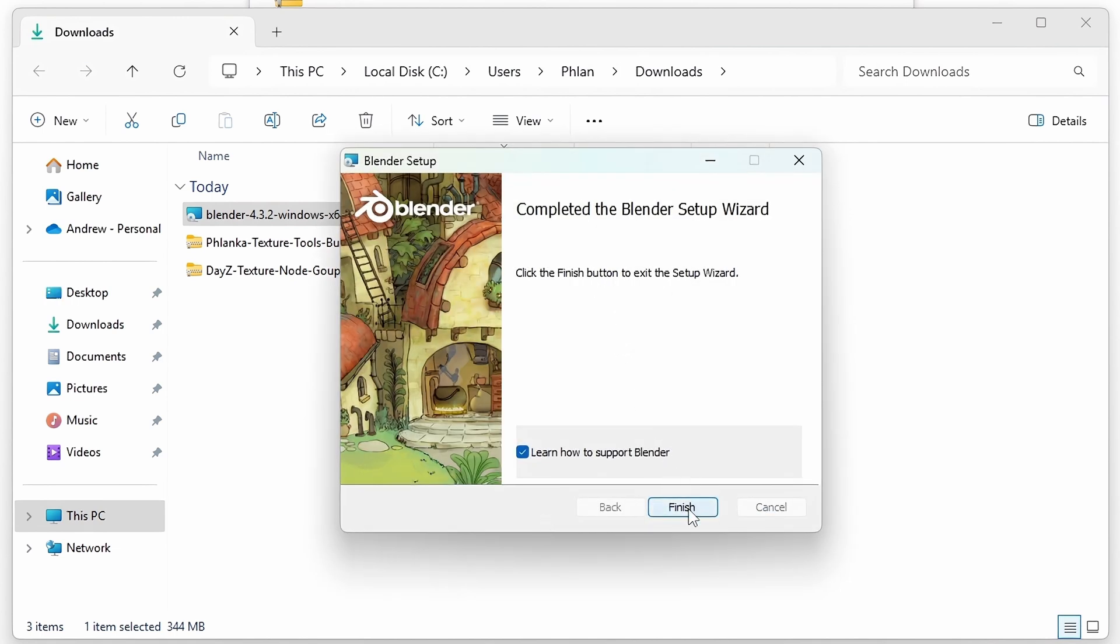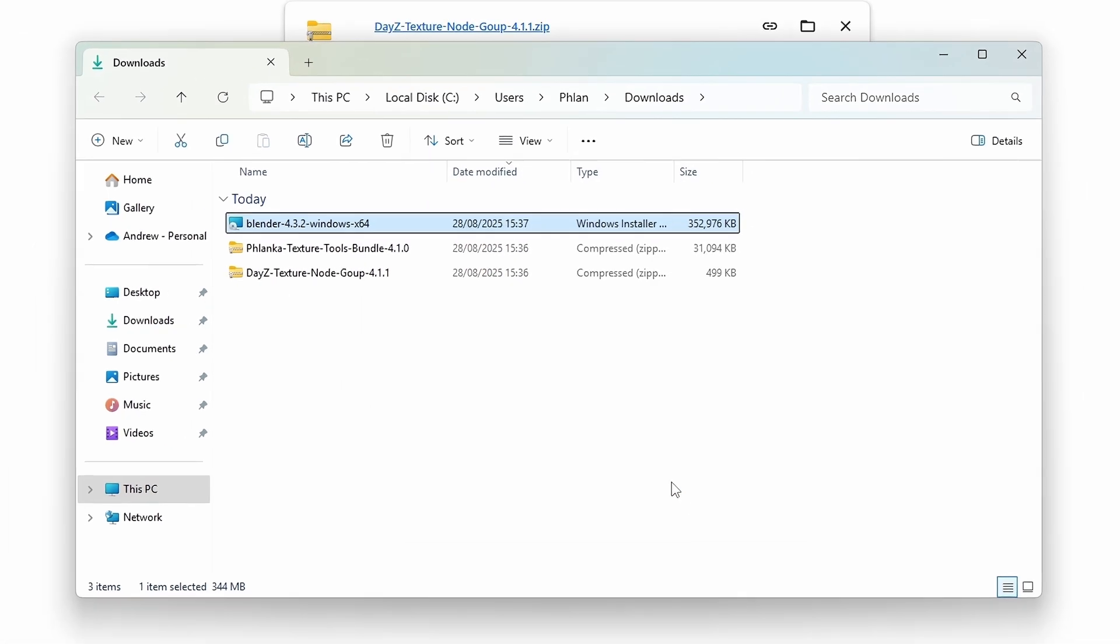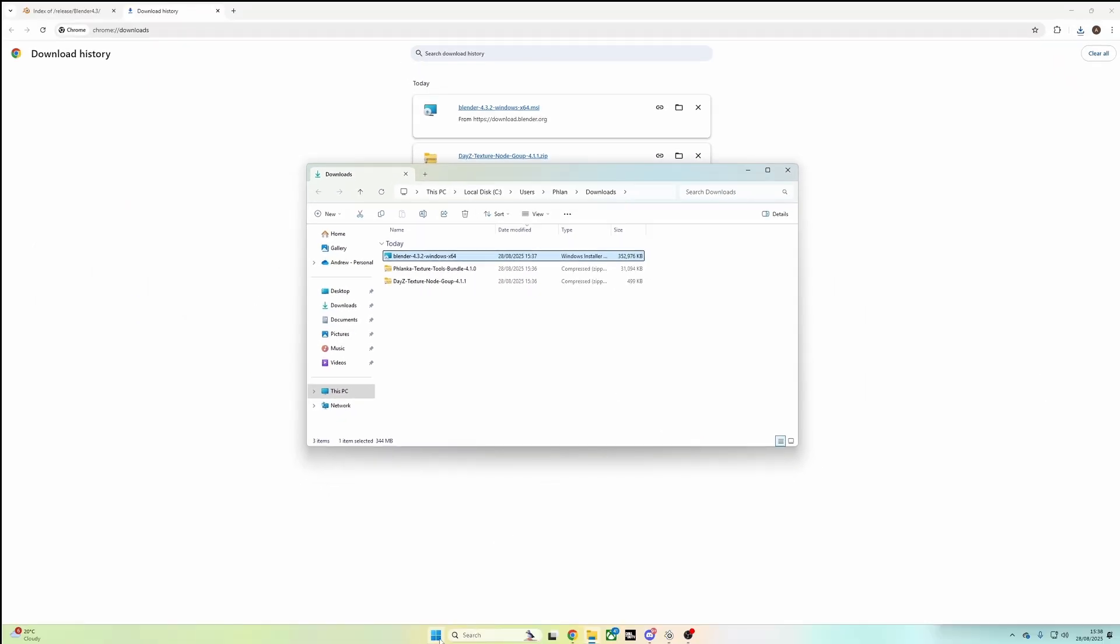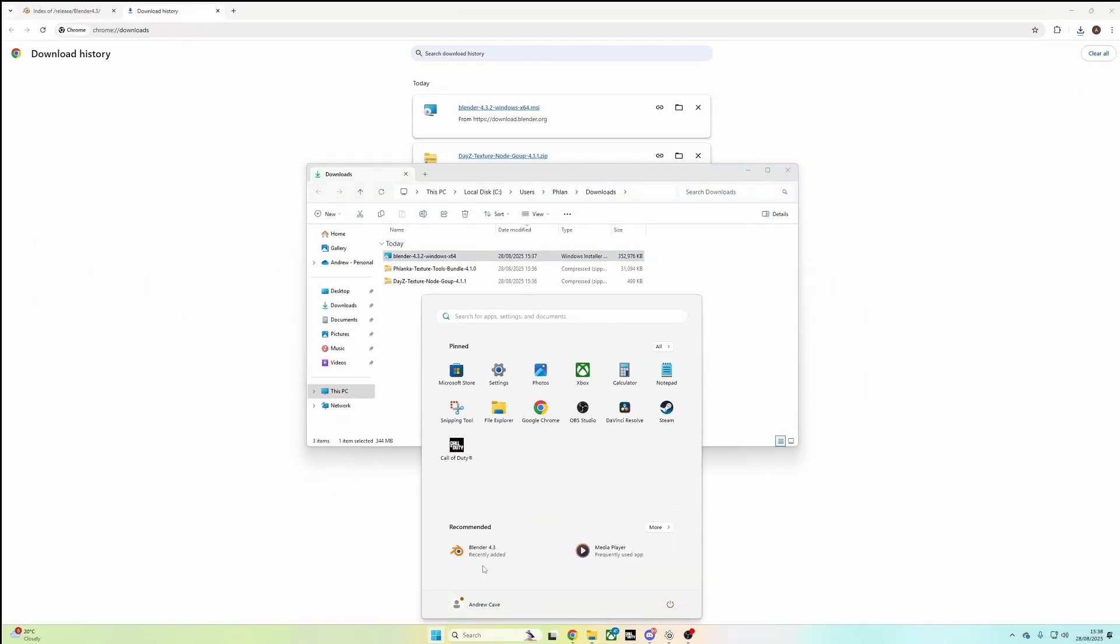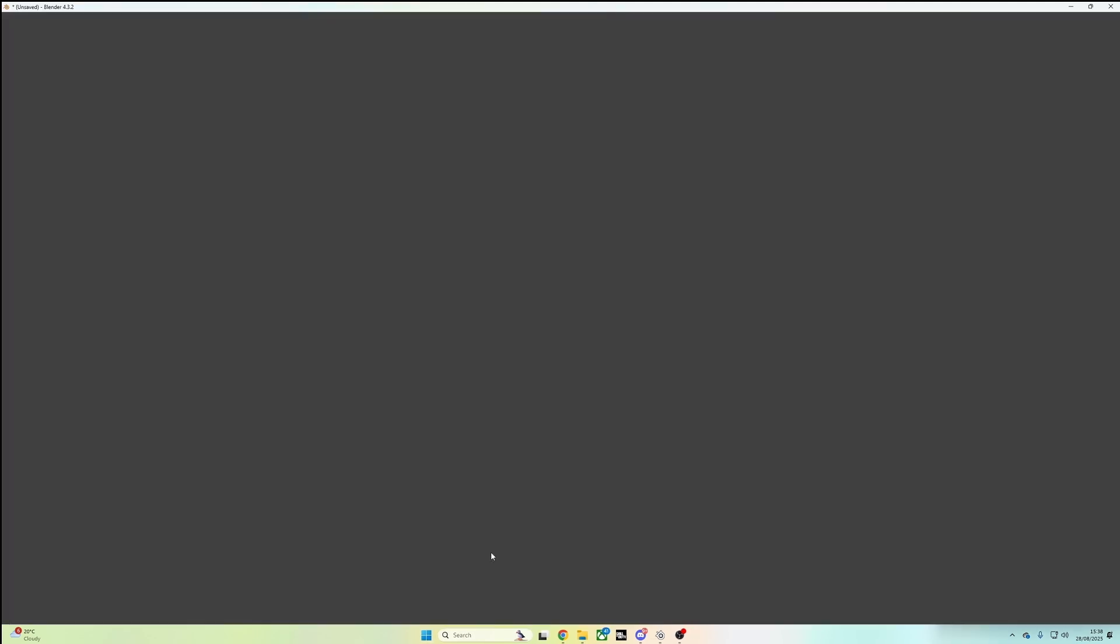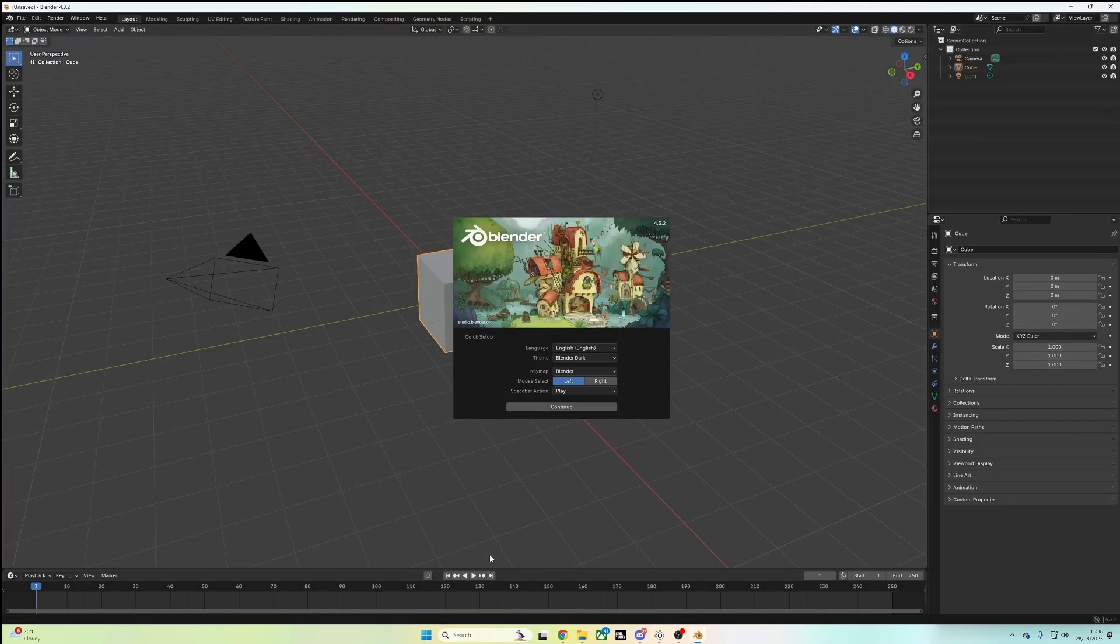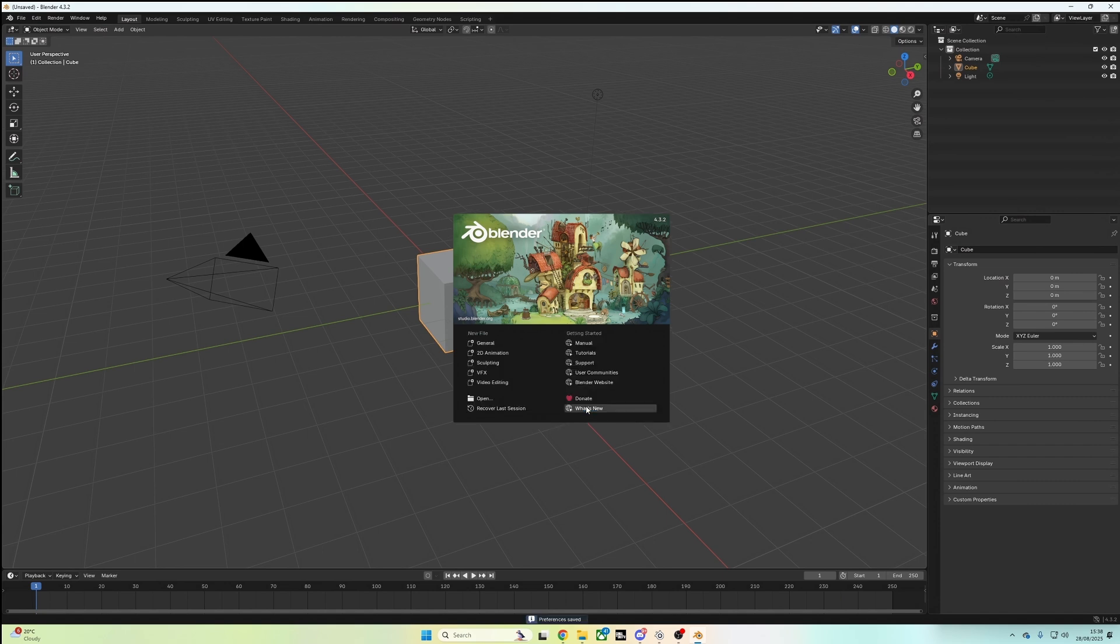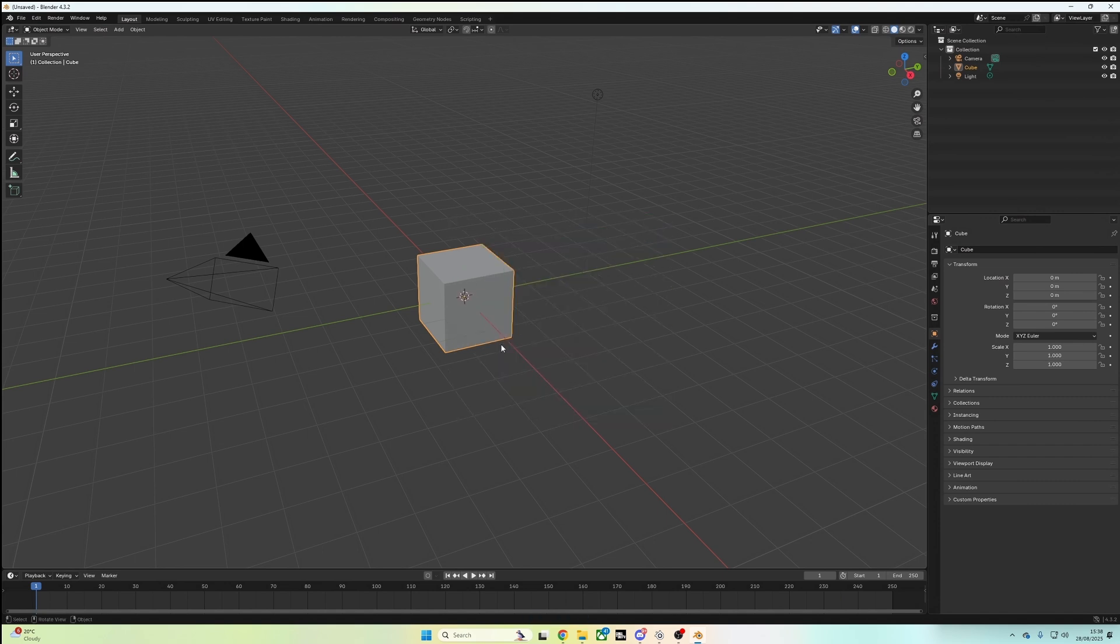As you can see, we're at the end of the installation screen, and I'm just going to uncheck this because I don't want to continue to another web page. So now we want to launch Blender. It should be in your recent installs. And once this is loaded, I'm just going to continue with the splash screen to get rid of this. And then I'm going to click General.